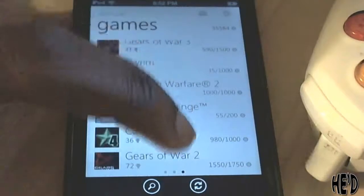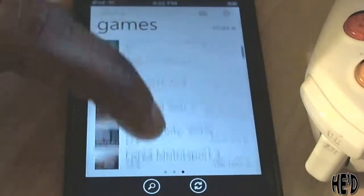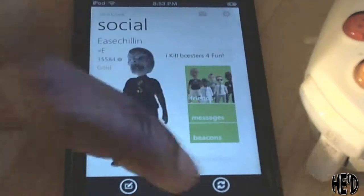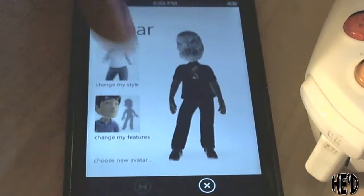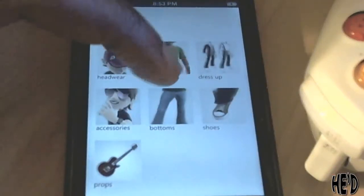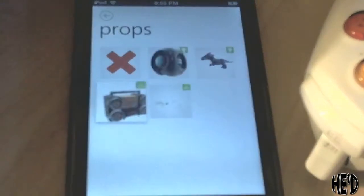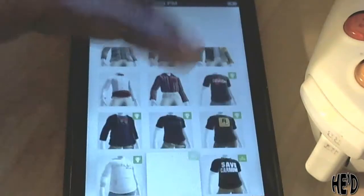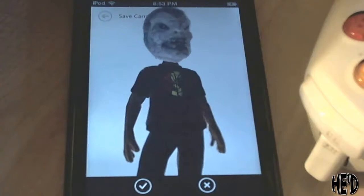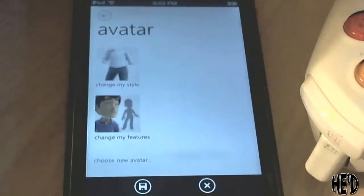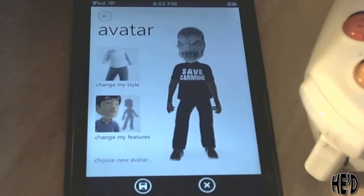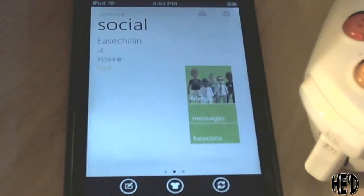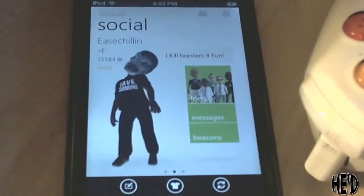I mean, you really can't ask for more. Having a Bing search later on would be cool too, but this does what it's supposed to do — it's not meant to be the full experience, just enough. I can even change my avatar's clothes. Let me change his top — let's put the Save Carmine shirt on. Boom, just like that — nice little animation, check mark, choose my avatar, choose new avatar, and save it.